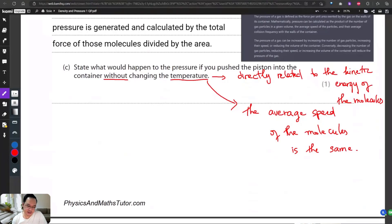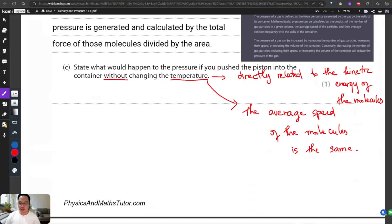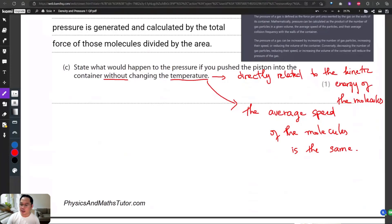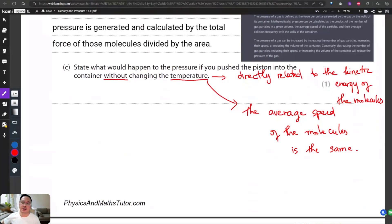Can you make it shorter? The molecules are closer to each other and they collide with the wall more often — 'more often' is the key, the frequency — and therefore produce greater pressure.